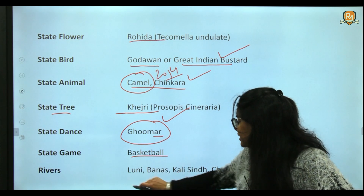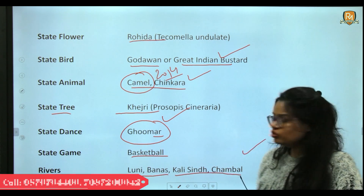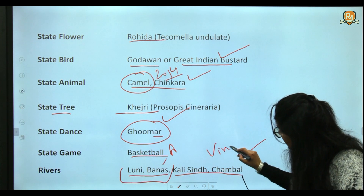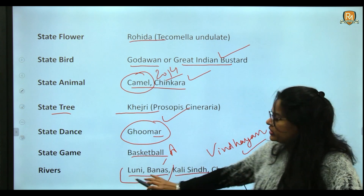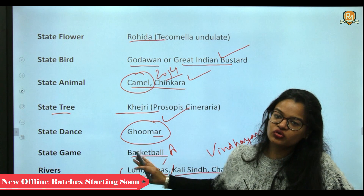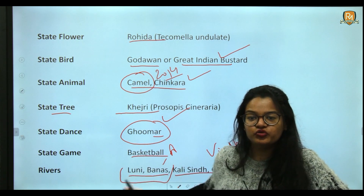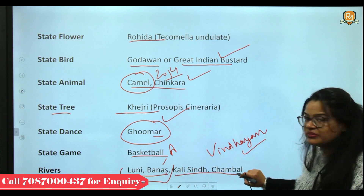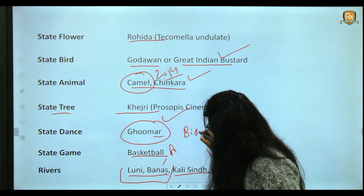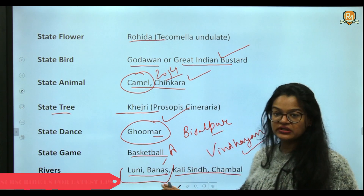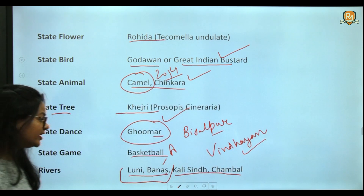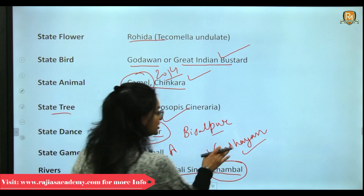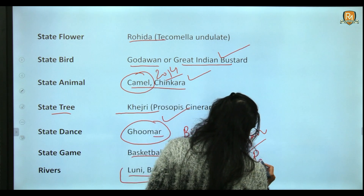Rajasthan's major rivers are Luni, Banas, Kalisindh, and Chambal. The Luni and Banas rivers originate from the Aravali range; the Luni flows into the Rann of Kutch in Gujarat. Banas is a tributary of the Chambal river, and Bisalpur Dam is located on the Banas river. The Kalisindh and Chambal rivers originate from the Vindhyan mountains. Rana Pratap Sagar Dam is located on the Chambal river.